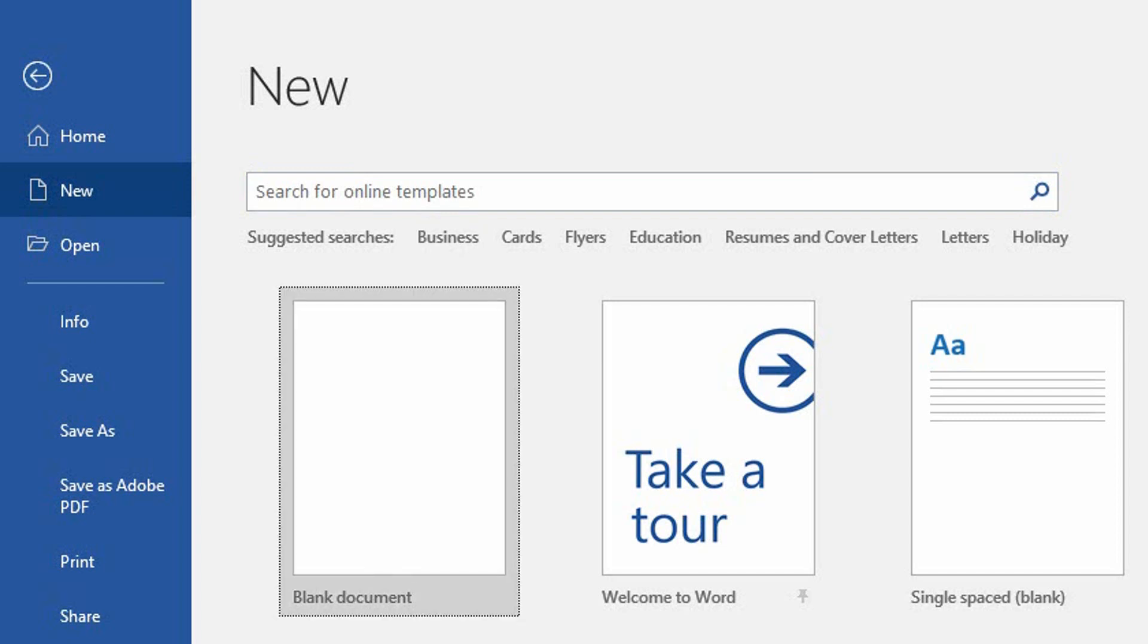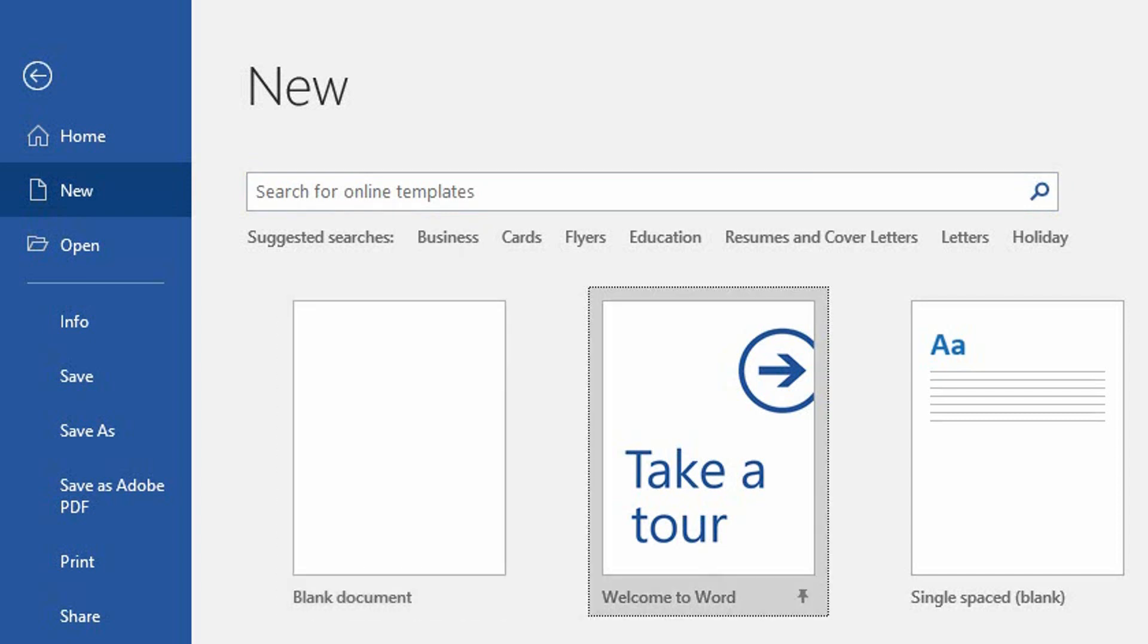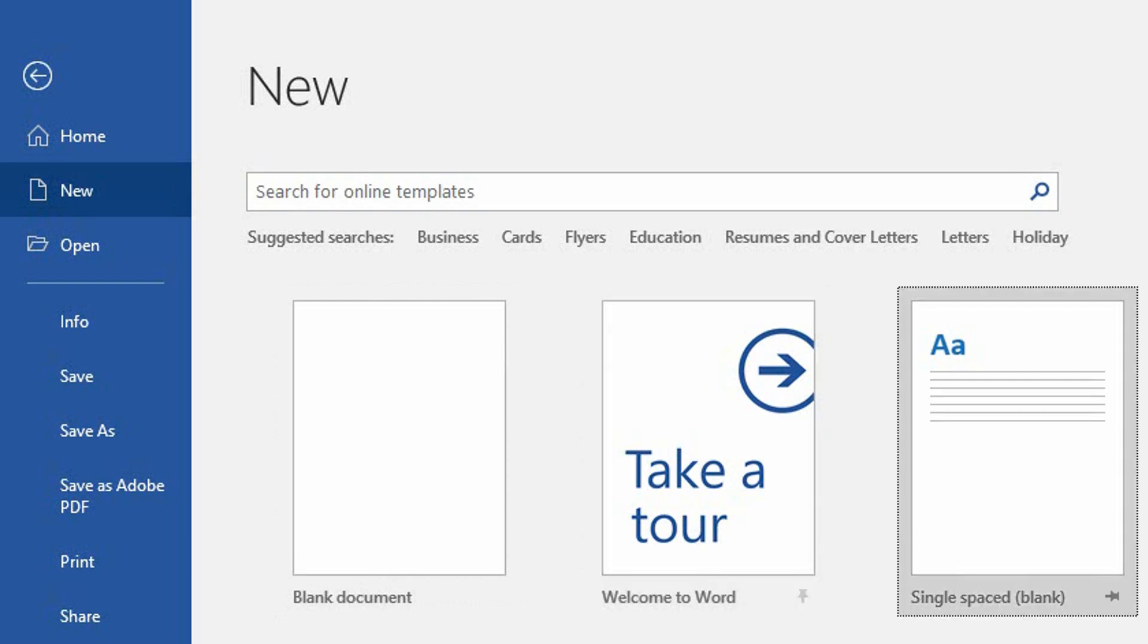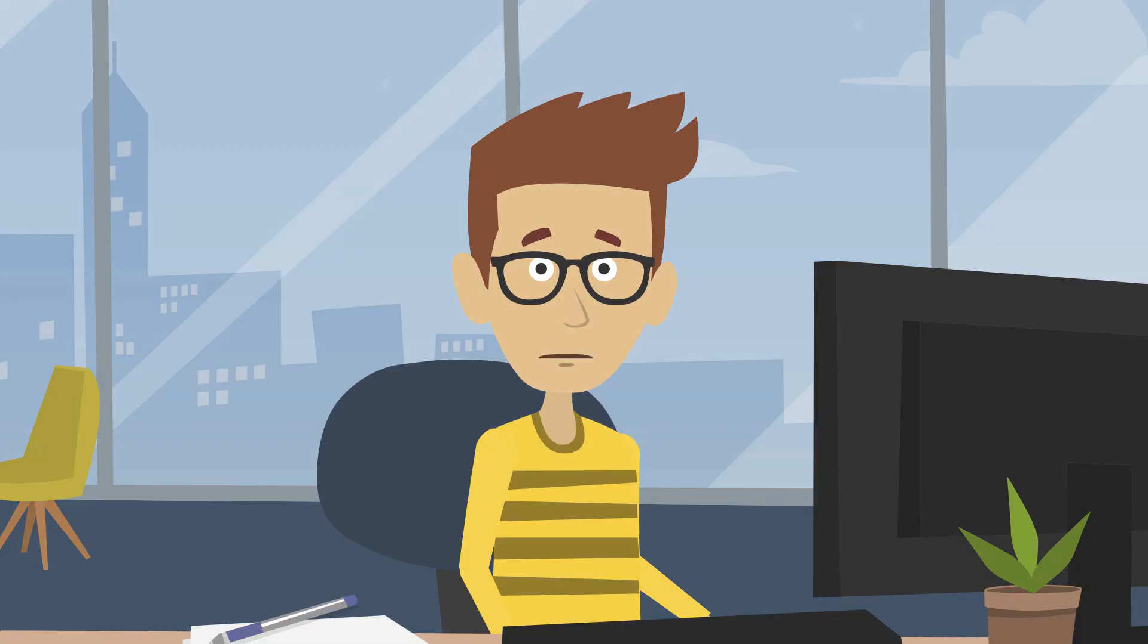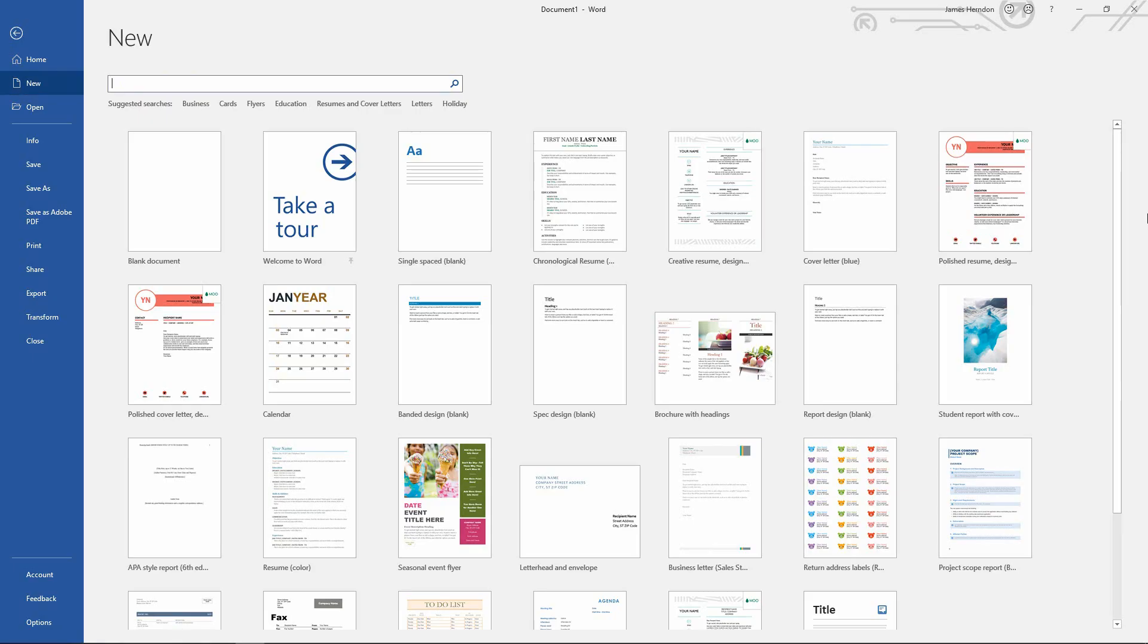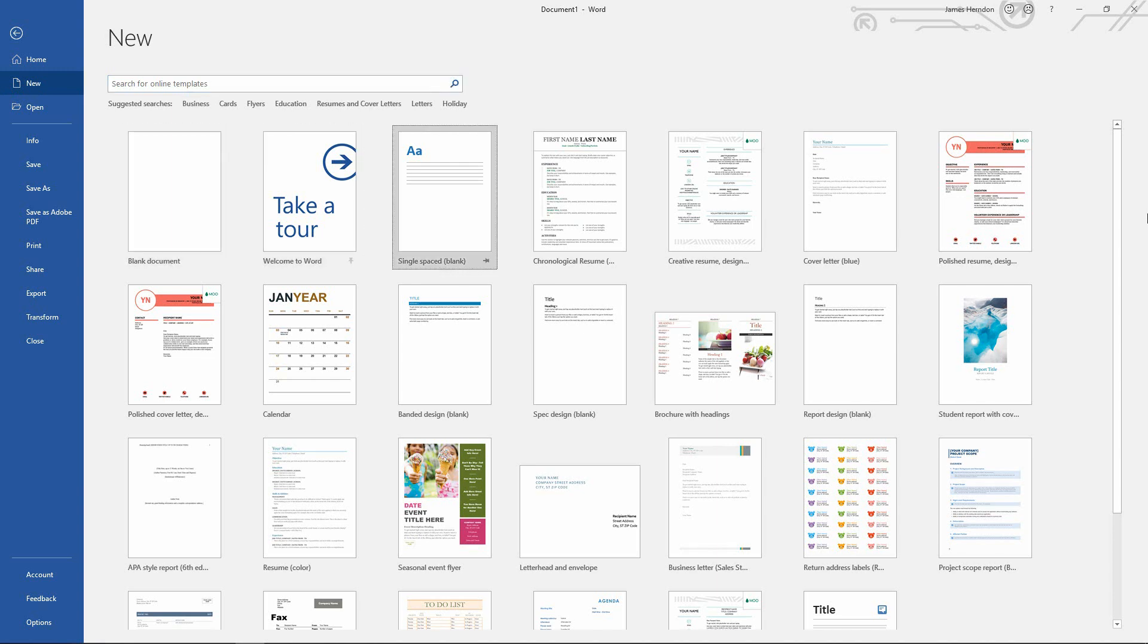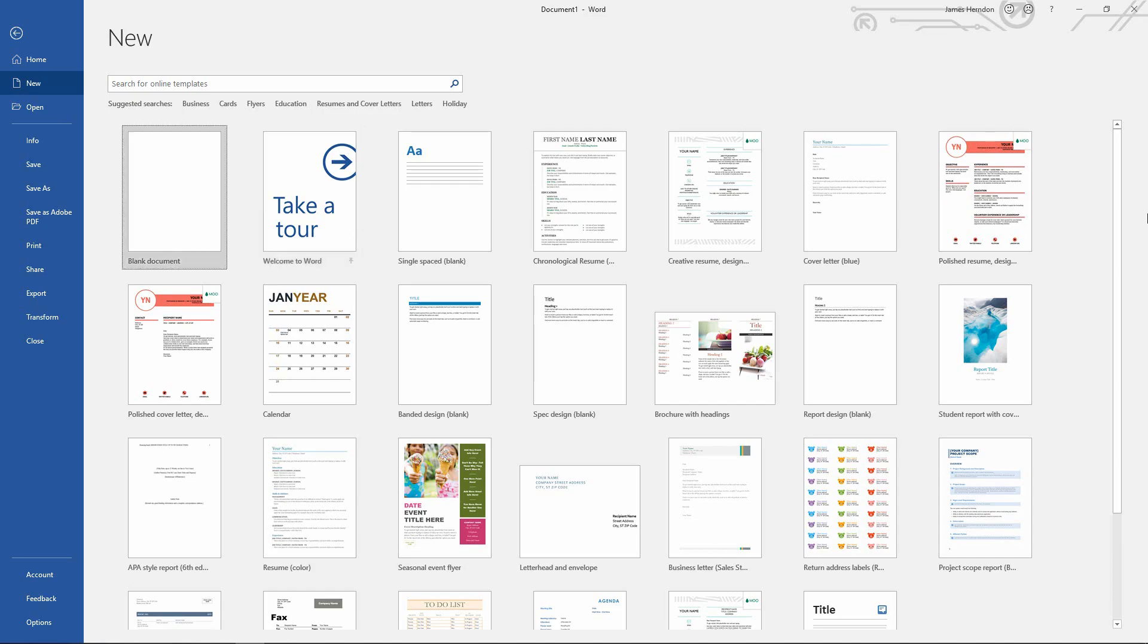Now, using the left and right arrow keys, I can navigate between the different templates that are displayed. This is more efficient for me than having every single document template be a tab stop. I can use the Tab key to move from one group of items to the next, and then use the arrow keys to navigate the individual items within each group.